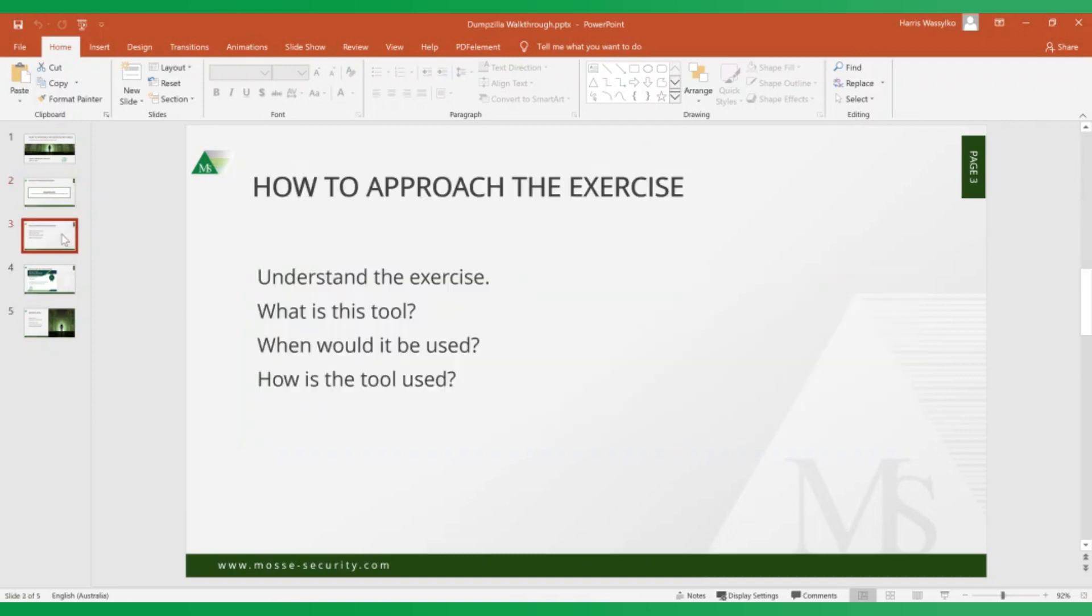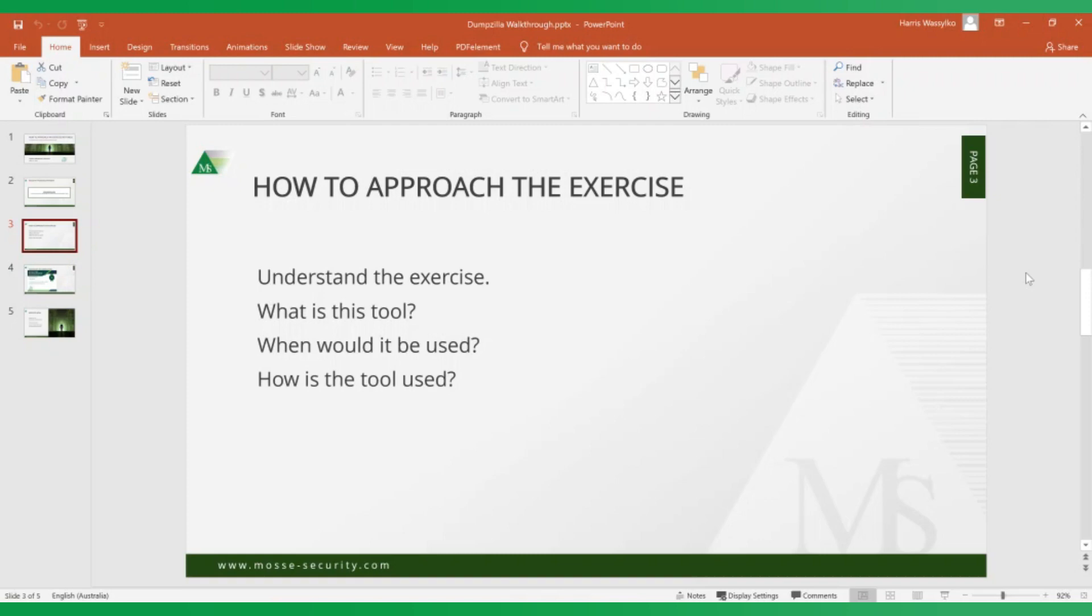When you start an exercise, the best way that I like to approach them is to really understand the exercise from the outset. This is a security tools exercise, so you want to ask questions like, what is this tool? What is Dumpzilla? When would it be used? And how is this tool used? Questions like that are really important to understand a bit of background of the tool and how it's used will help you use the tool to complete the exercise and meet all the specifications.